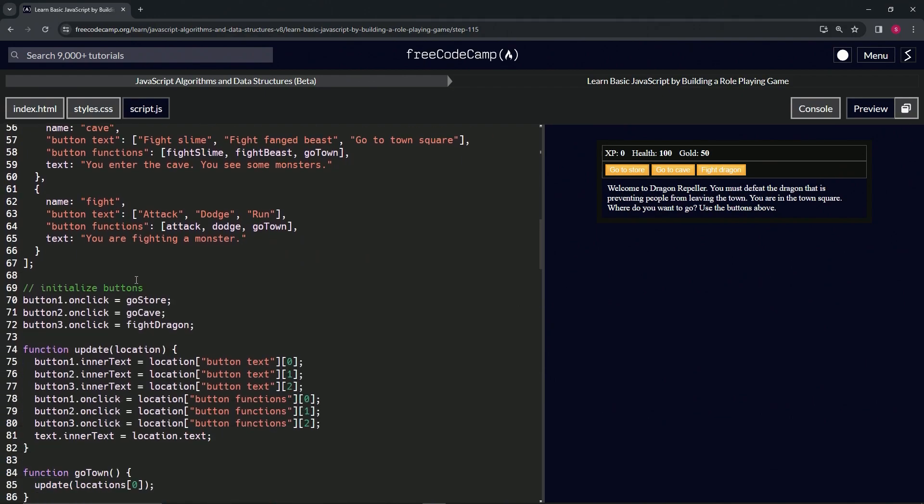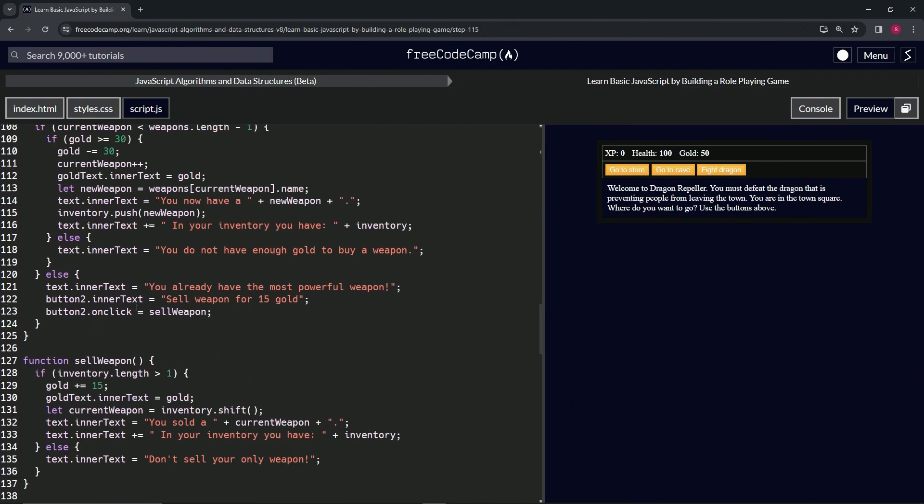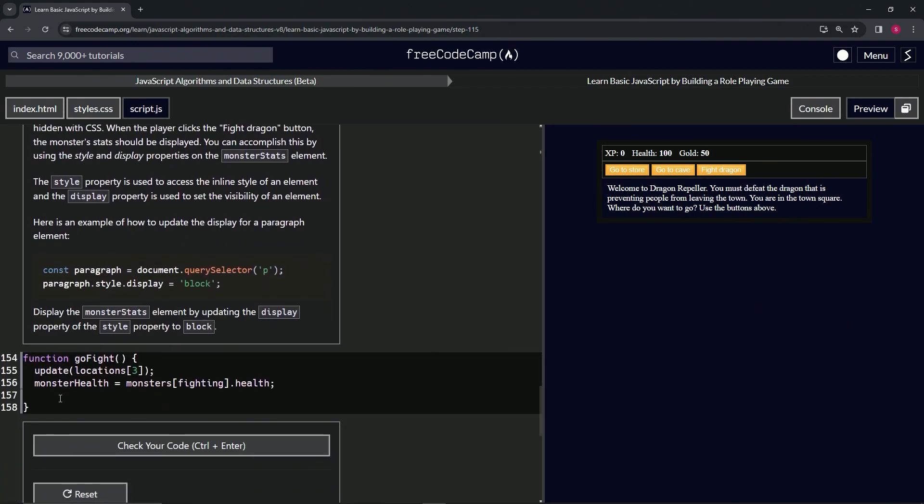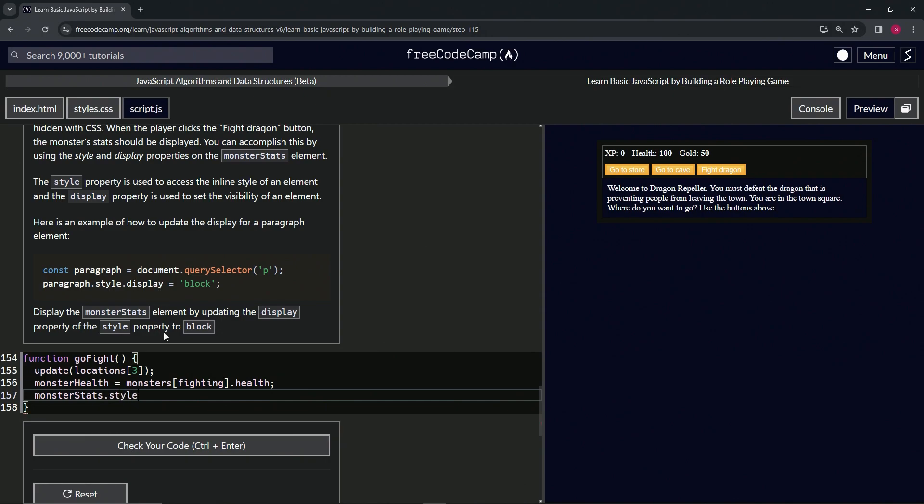So let's take this monster stats right here, copy that, come down here, and inside of this thing, we're going to start off by saying monsterStats.style, so we'll do this .style.display thing. So .style.display, and now instead of equaling none, it's going to equal block, block like that.